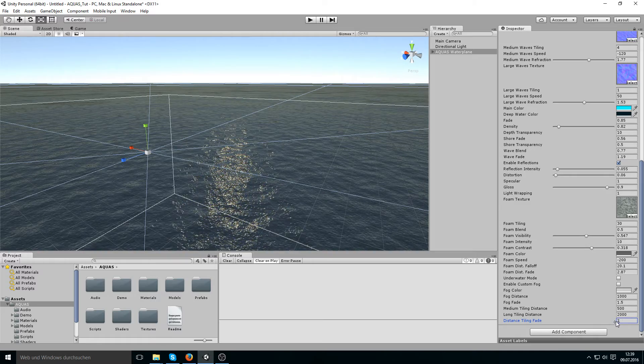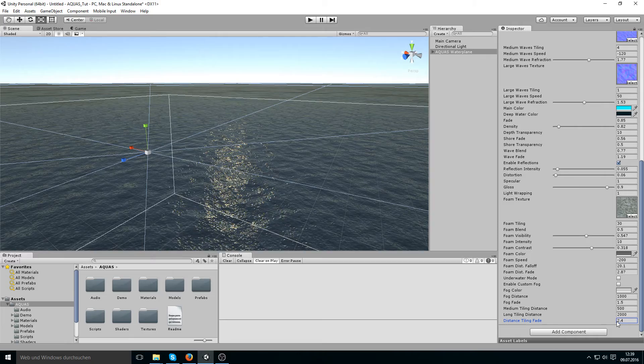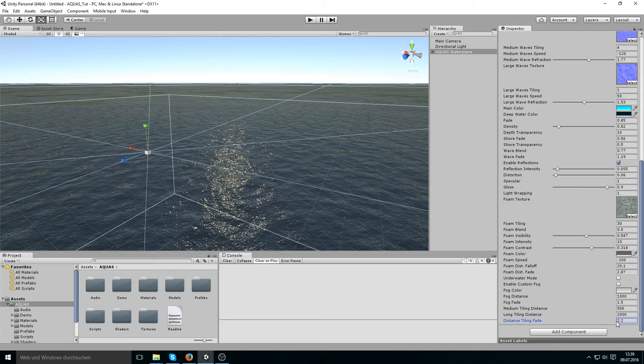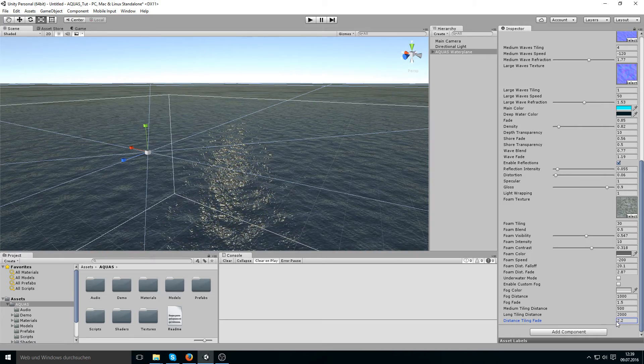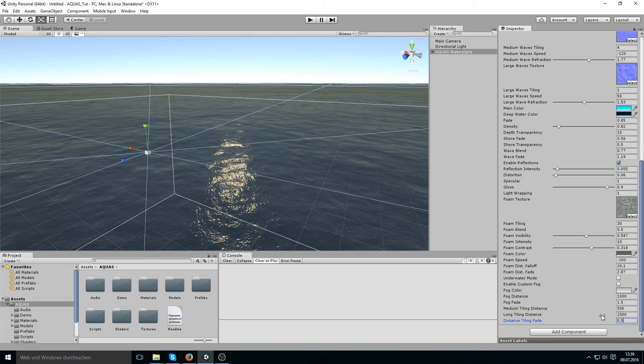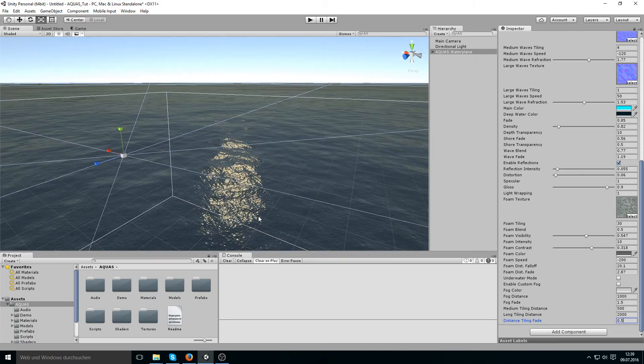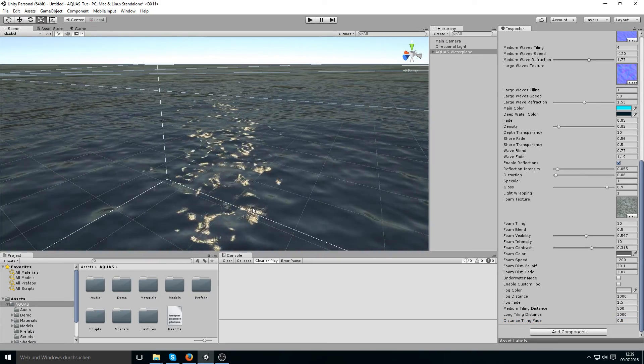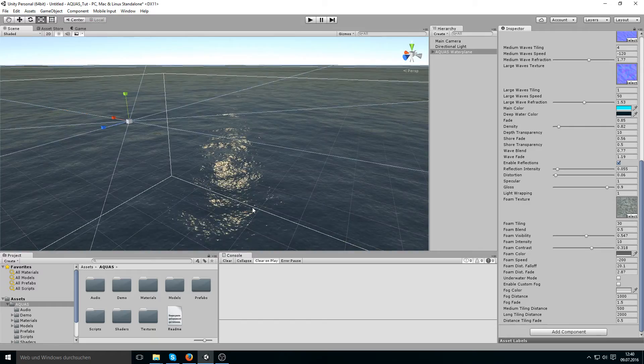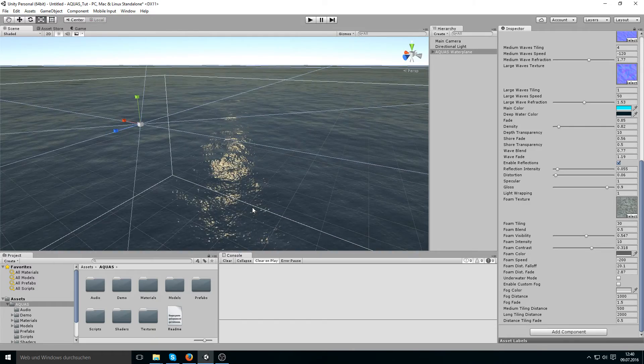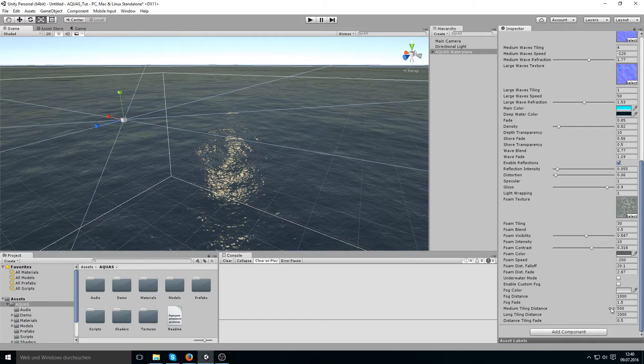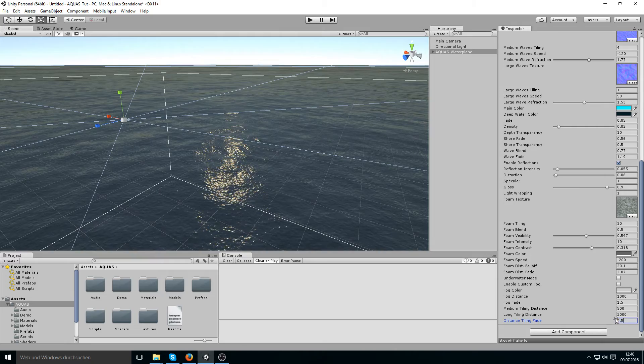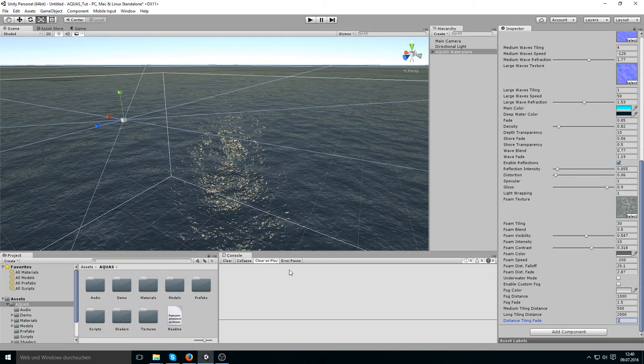If you leave it at something like 0.5 it's going to start blending between the tiling values very early on. And the values for the distance-based tiling usually depend on what type of scene you have,